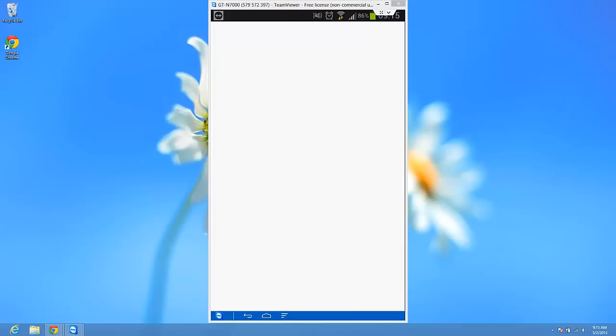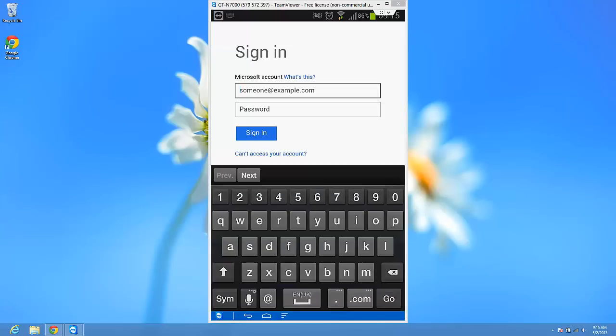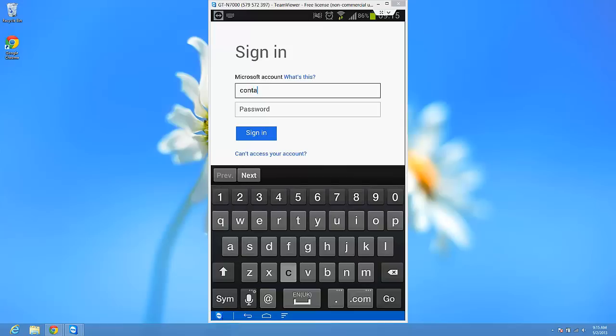Outlook.com. Ok, so we have to sign in with a Microsoft account. Ok, I'm just going to try to log in with my account from Microsoft. But I don't know if this will work.